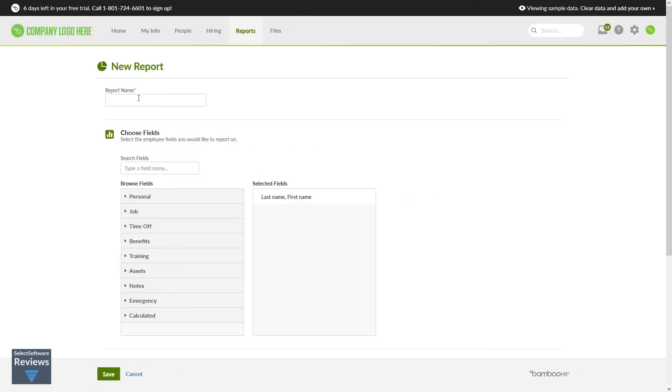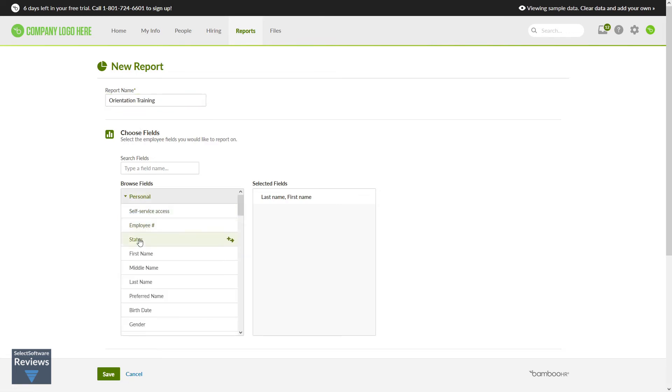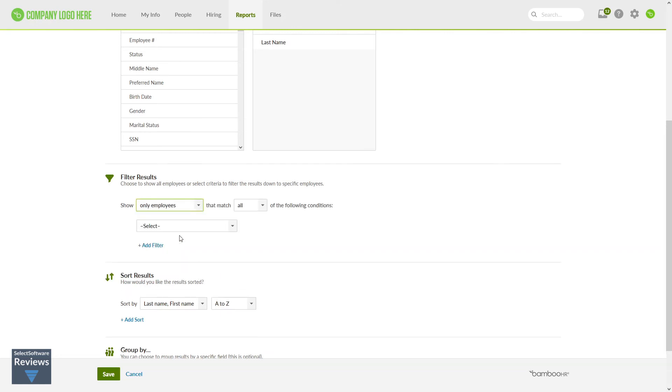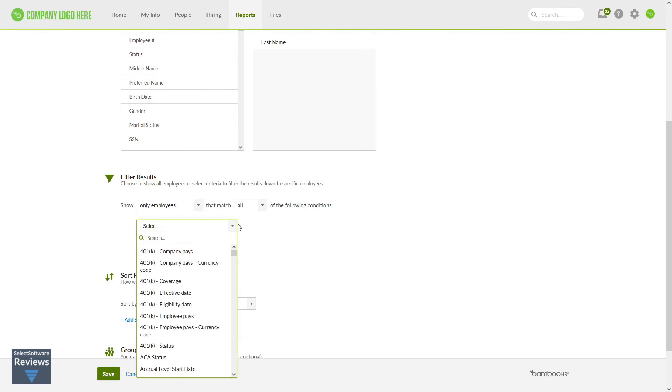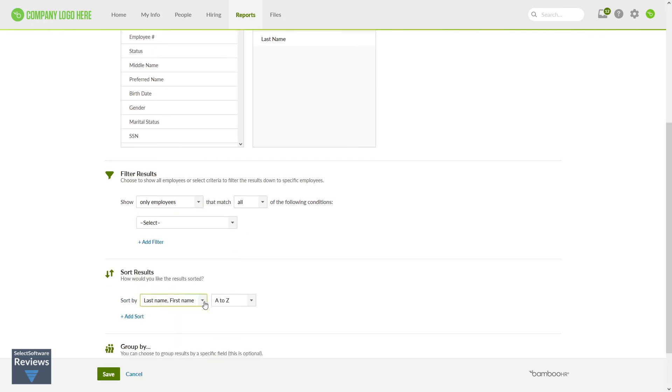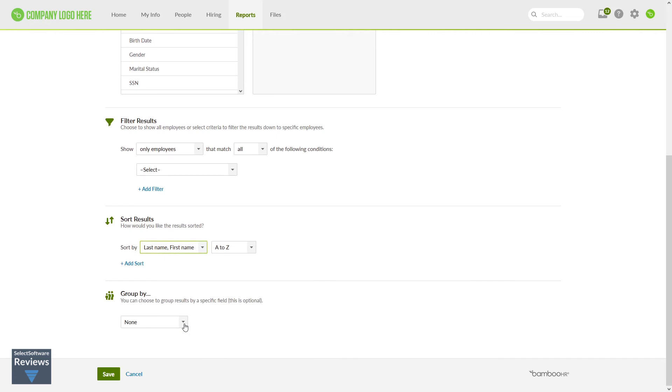Creating new reports is quick and easy. Simply name the report, add your selected fields, choose to filter the results by selecting all employees or only those that match specific criteria, how you want to sort the results, and group the results by specific fields.